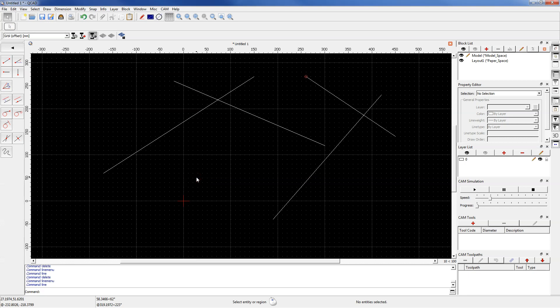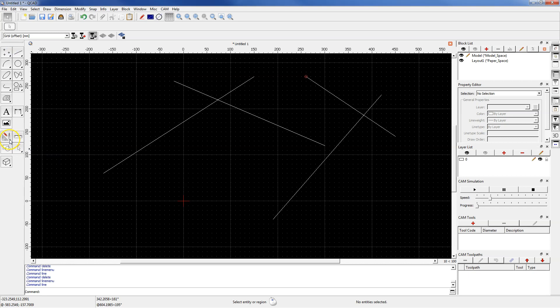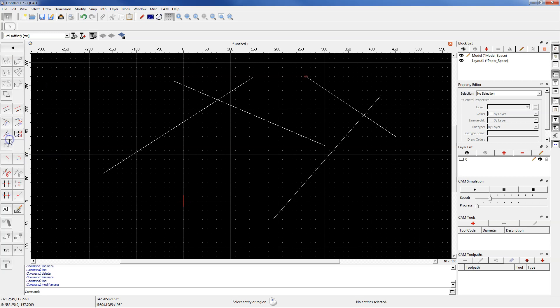Now I would like to split this line into two parts. From the modification tools, select divide command.